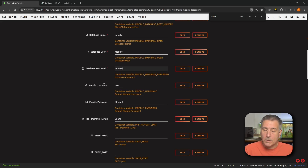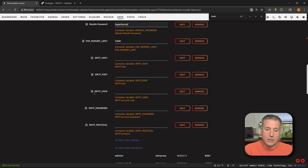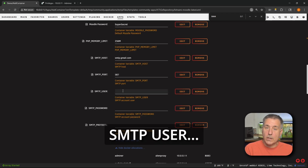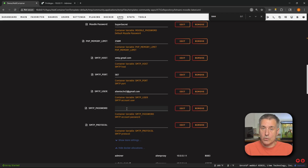Next down, we've got Moodle username — this is going to be the username for the default user in Moodle. Right now it's set to user; I'm going to change this to admin. The Moodle password right now has Bitnami set as the default — I'm going to change that to something that fits me. Next down, we've got PHP memory limit, currently set at 256 megs — that should be sufficient, so I'm going to move on. The rest of these settings are all SMTP related — mail protocol stuff — and you will need to set these up according to your email provider settings. The easiest way to figure that out is to Google your email provider name and then SMTP settings. For Gmail, it's going to be smtp.gmail.com, SMTP port is going to be 587, the SMTP username is going to be your full email address, and the SMTP password is going to be the password that you use for your account.